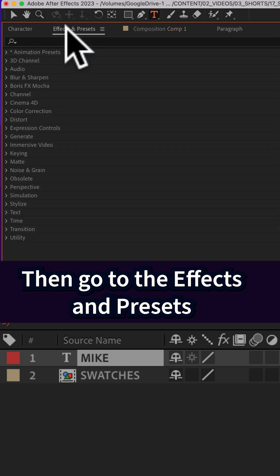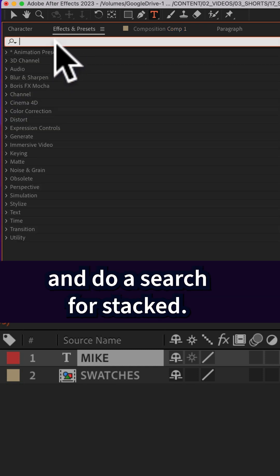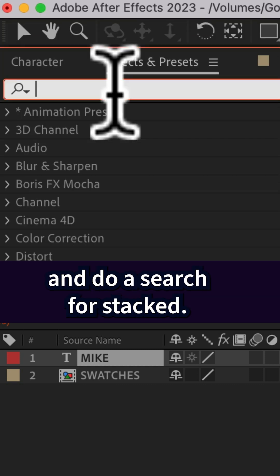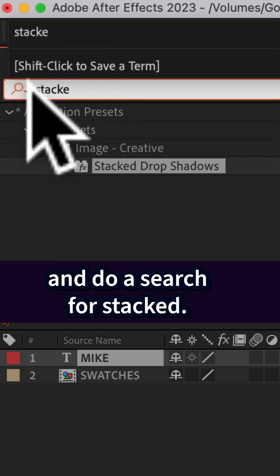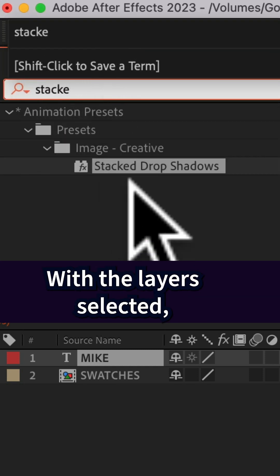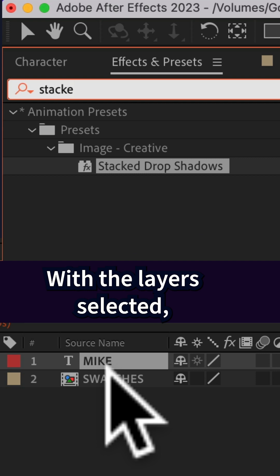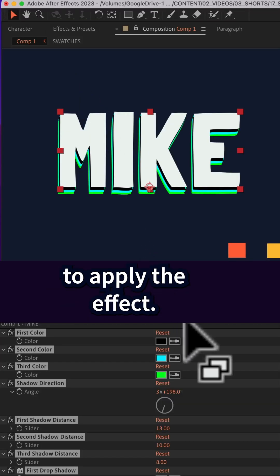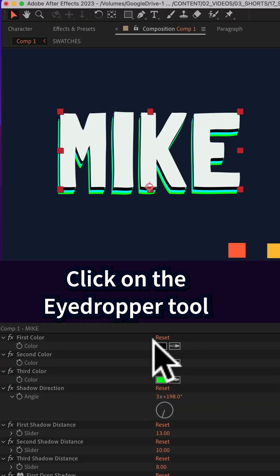Then go to the effects and presets and do a search for stacked, S-T-A-C-K. With the layer selected, you can just double click to apply the effect.